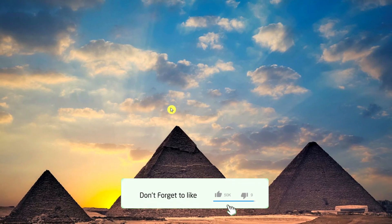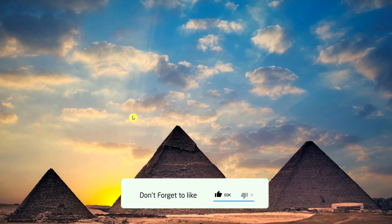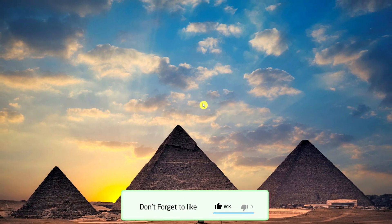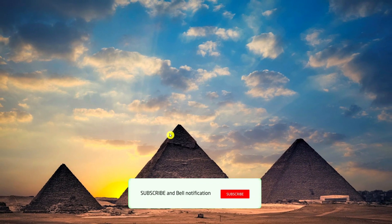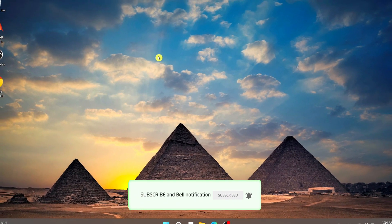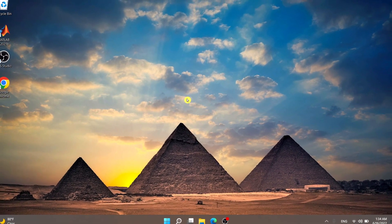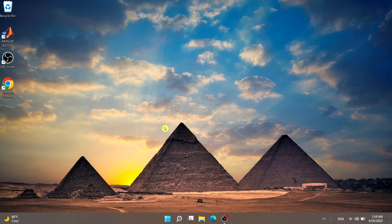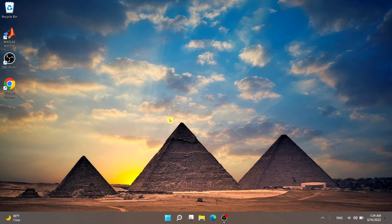Hey, Easy Technology fans! In this tutorial, we're going to be showing you three methods to enter the Task Manager as an administrator on Windows 10 and 11.